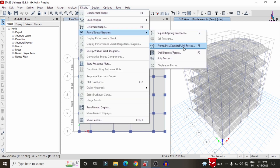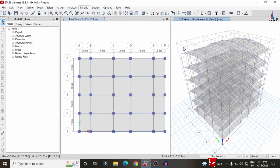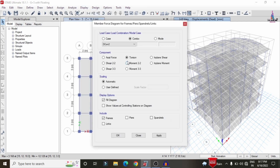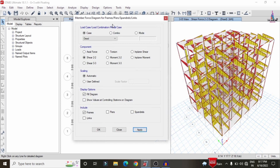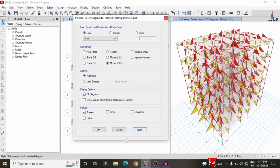Now I will show the shear force diagram. Click on the Display option, then Forces/Stresses Diagram, Frame/Spandrel Force, and select the Shear 22 option. Select a load case — here I am selecting Dead Load — and click Apply to display the shear force diagram. Then select Moment 33 and click Apply to display the bending moment diagram.